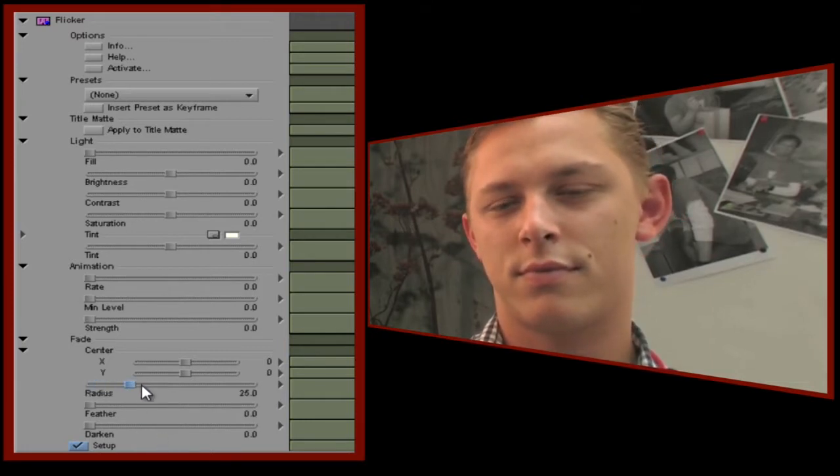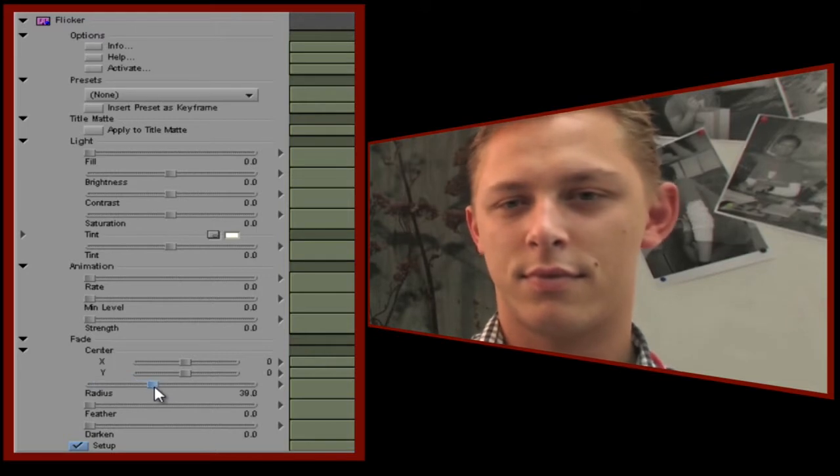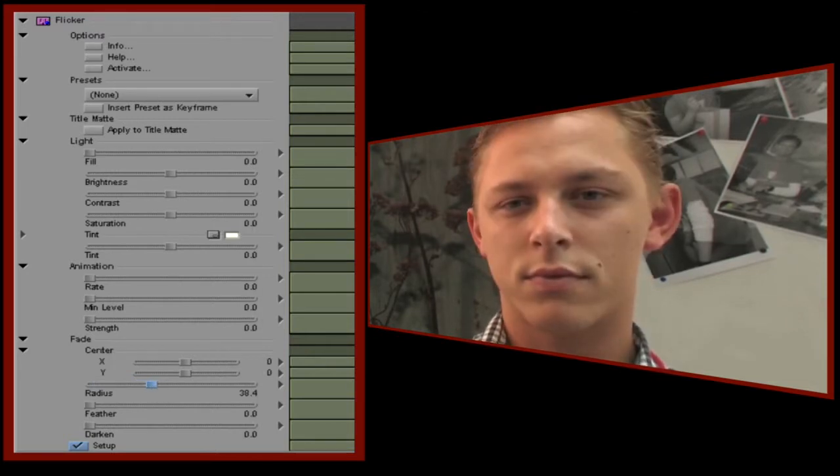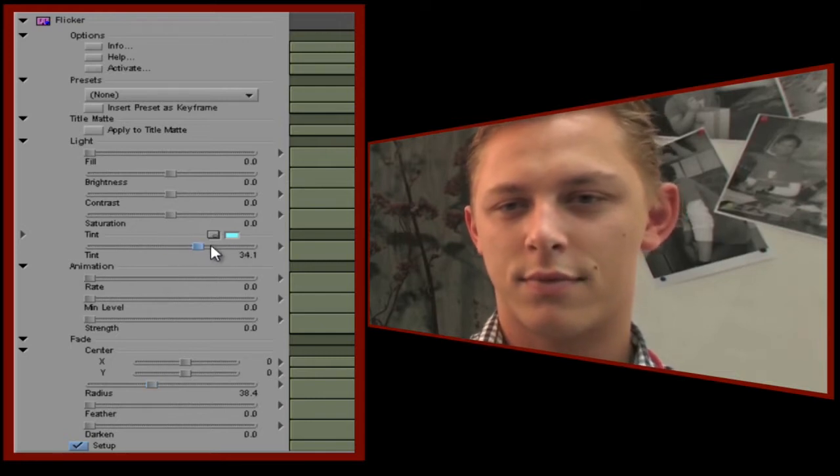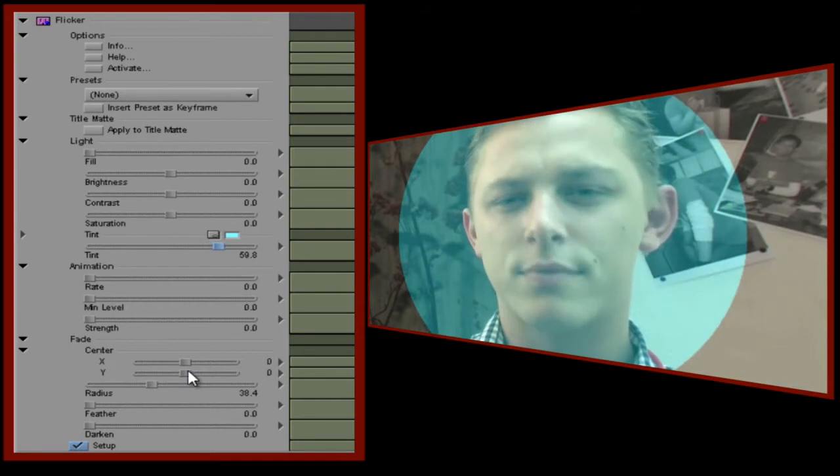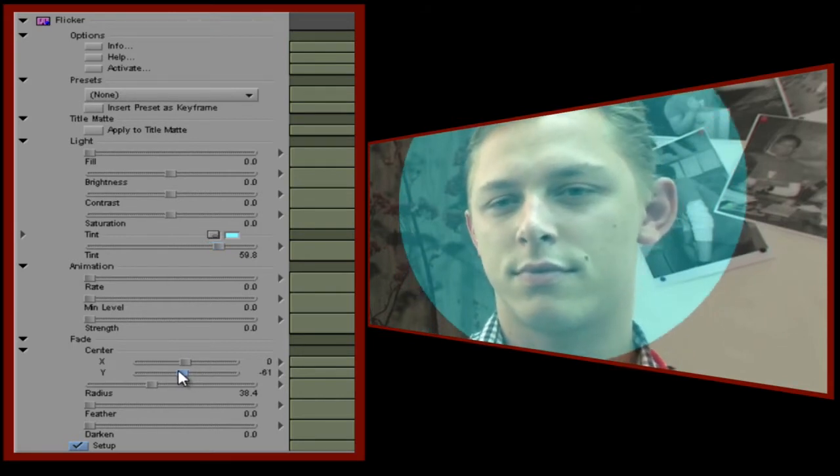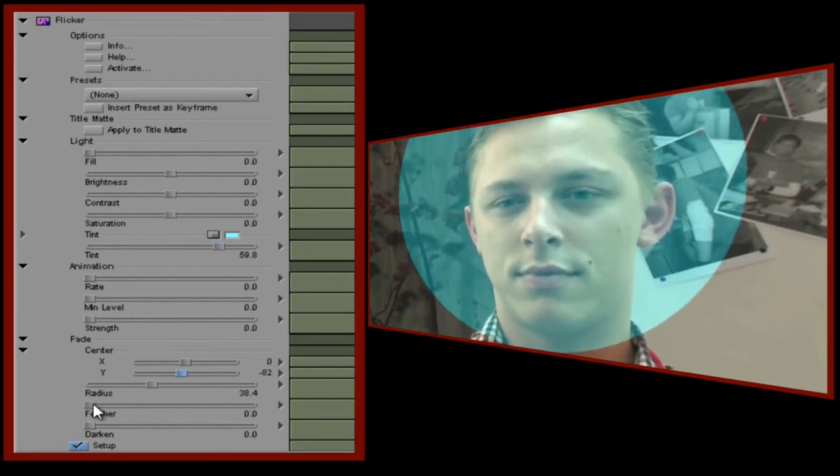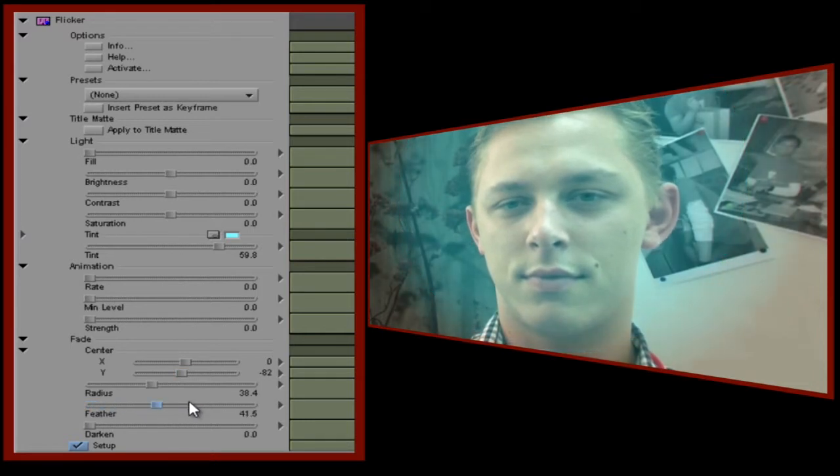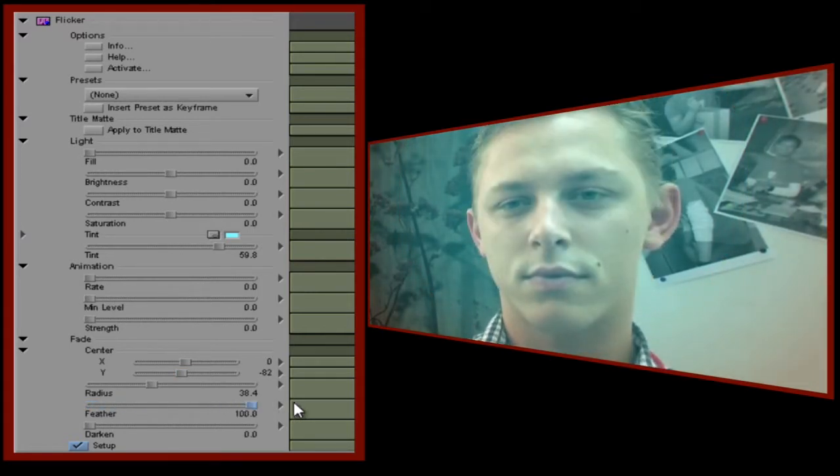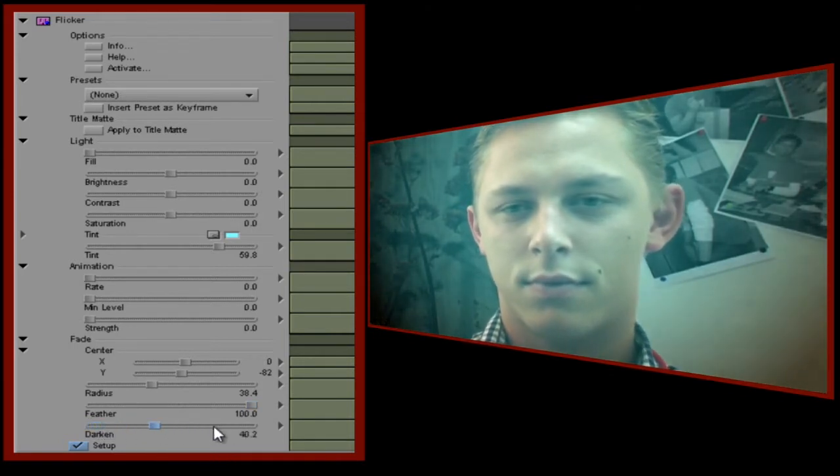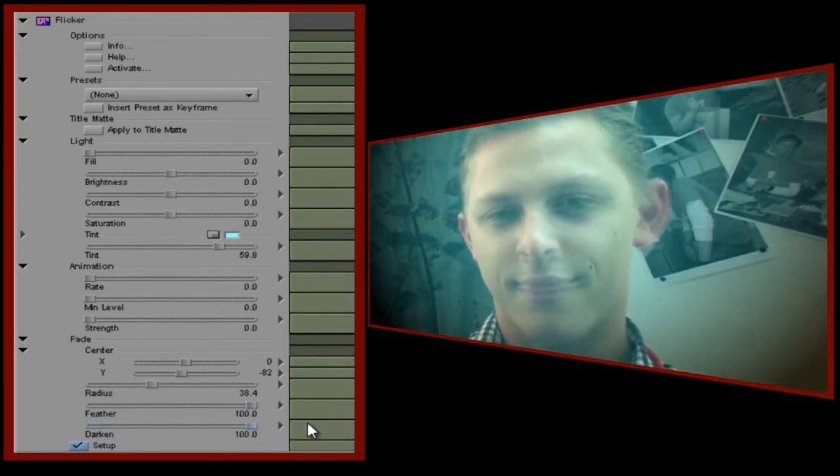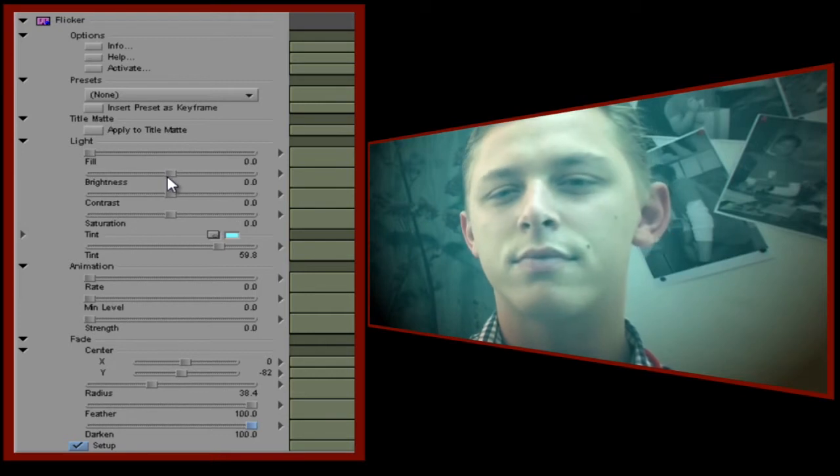Firstly, we'll set the radius of the area to be affected. If I change the tint color to light blue and increase the tint value to around 60, you'll get a much clearer idea of what's going on. I'll just shift the circle up a little so that the focus is on his face. The edge is a little harsh, so I'll use the feather control to soften it. And because he's watching a fairly small TV, I want to darken the area outside the boundary, so I'll take the darken value right up to 100 as well.